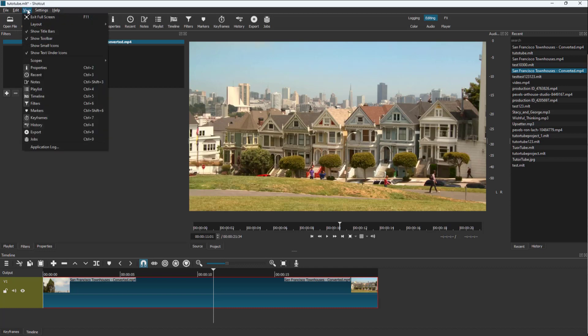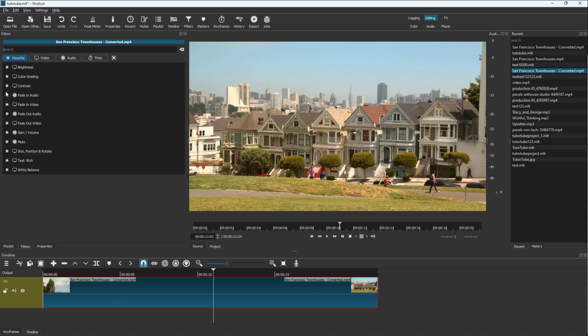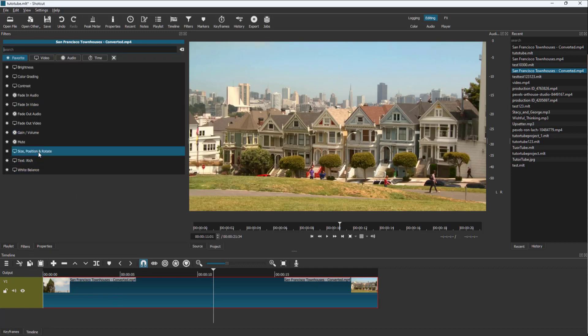Alternatively, you can go to the View option up here and go to Filters to get the same option if you don't see it. Once you're on the Filters panel with the video clip selected, you can click on the plus button, and here you can see a Size, Position, and Rotate option.